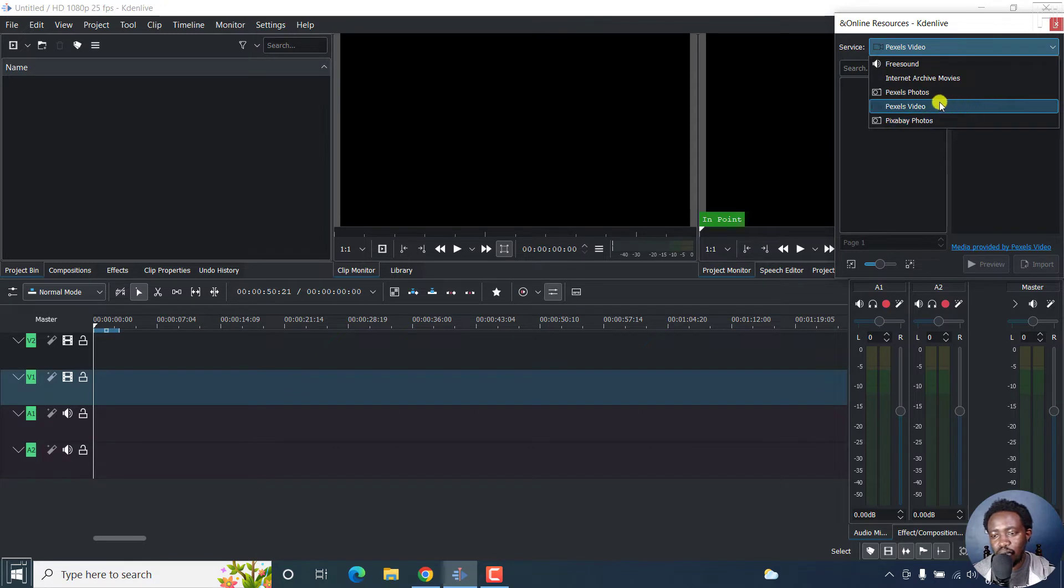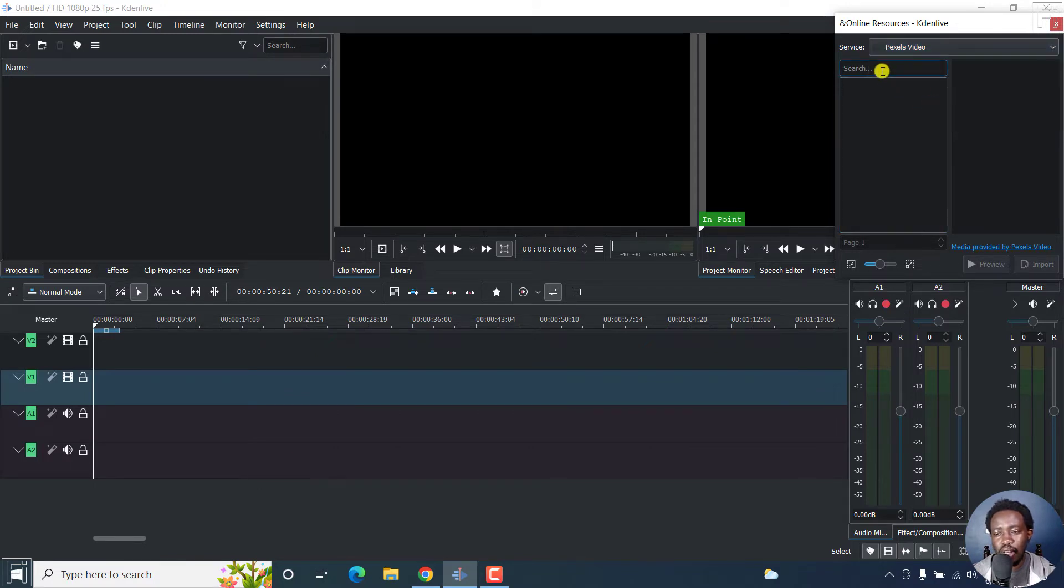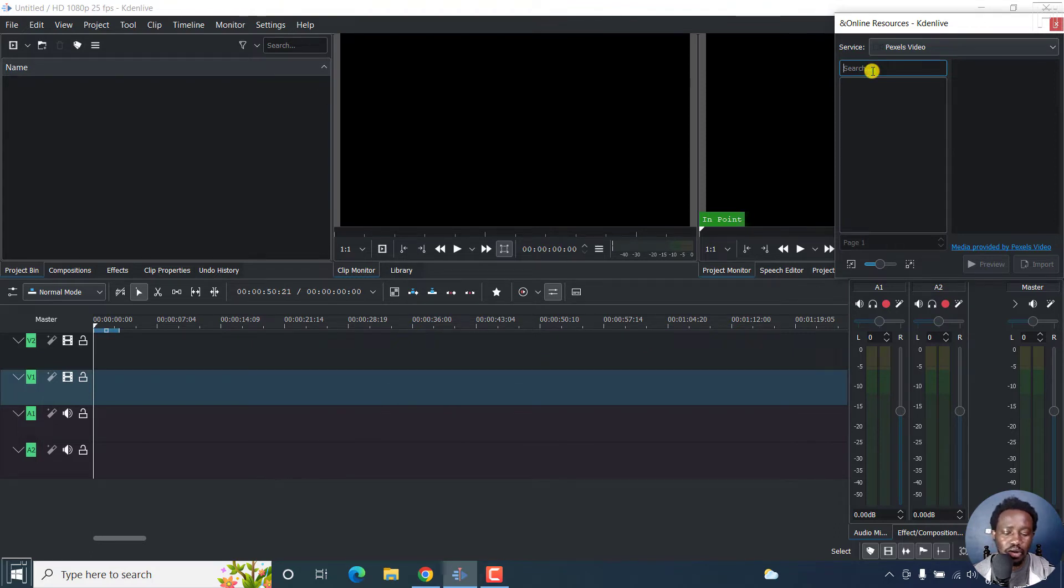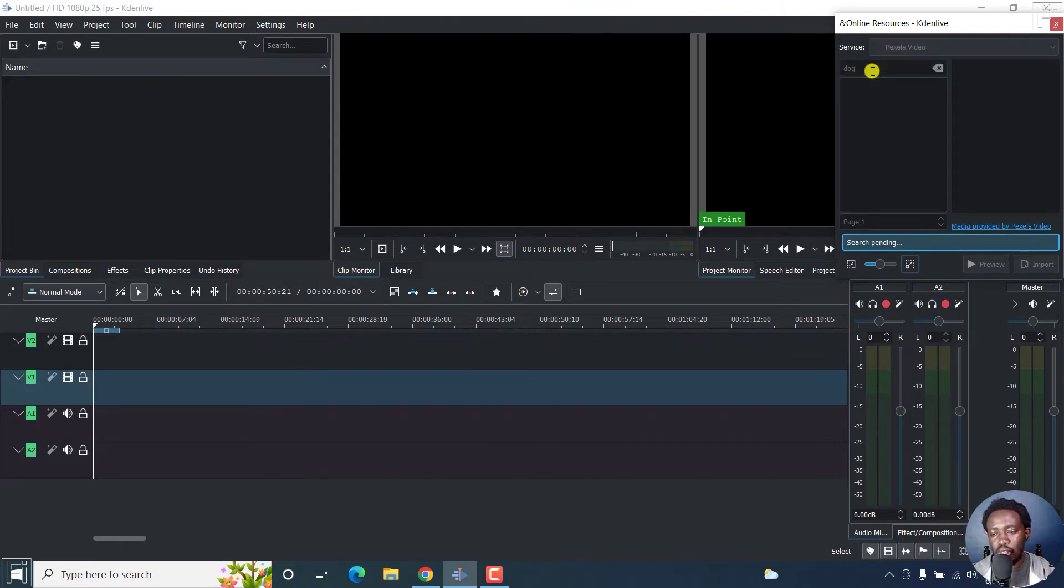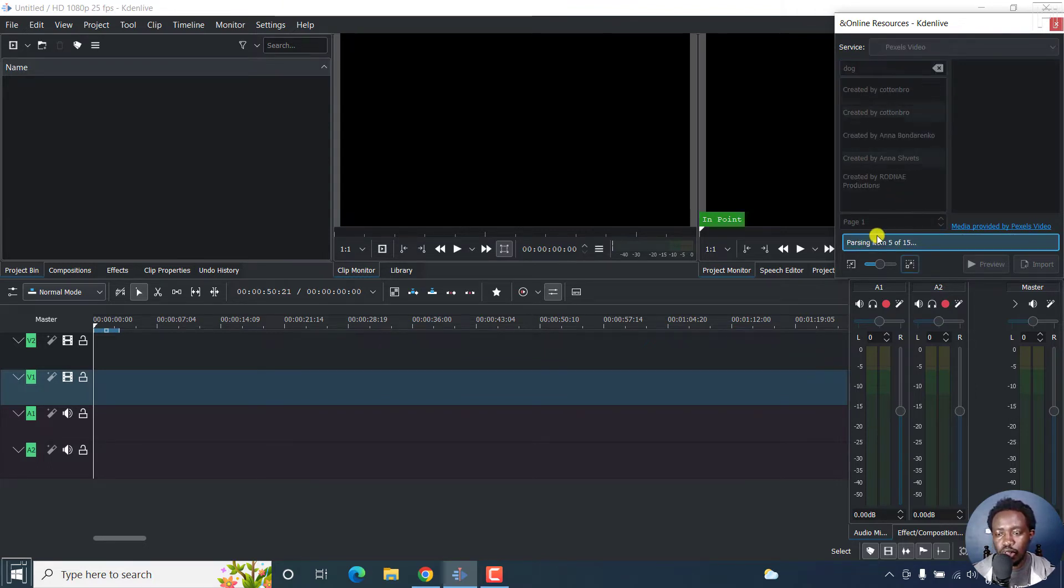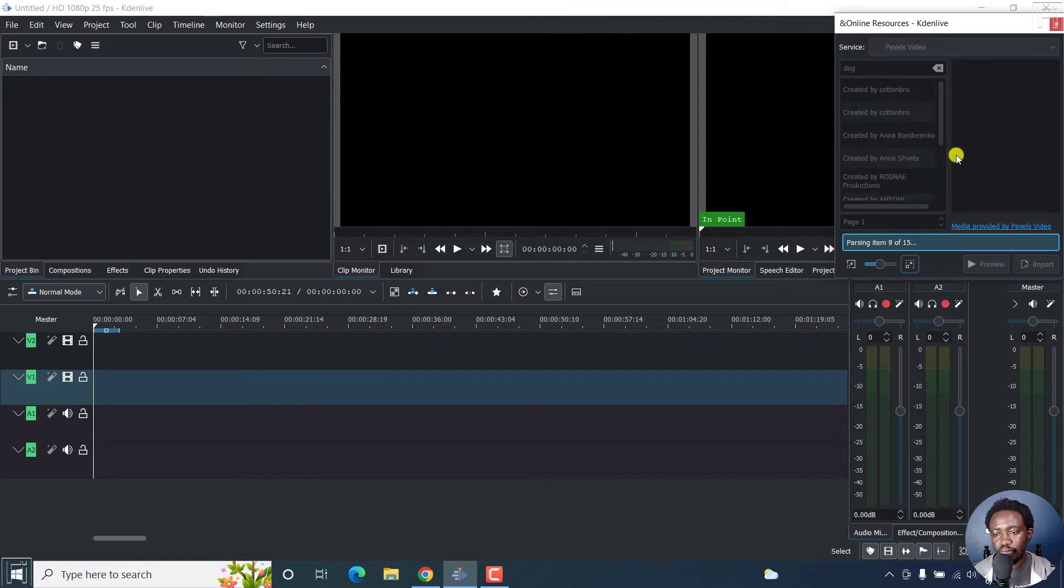So let's say we want a Pexels video. The next thing you need to do is search for whatever you want. Let's say you want a video or clip of maybe a dog. Let's search for a dog and click on search by pressing enter. It's going to pass a couple of items here.